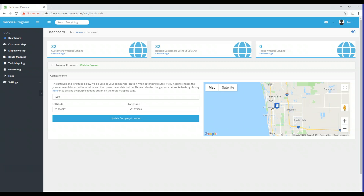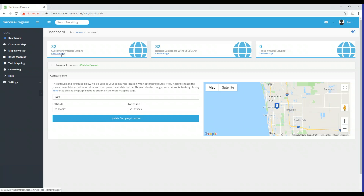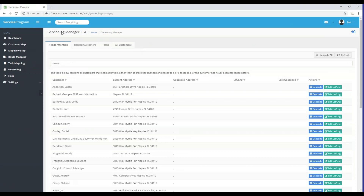Now let's get back to geocoding our customers. You'll notice there is a View Manage button directly below where it tells us we have 32 customers without a latitude and longitude. I could click that button or I could select the Geocoding button from the panel on the left-hand side. Regardless of what I select, it's going to take us to the same spot — the Geocoding Manager screen.